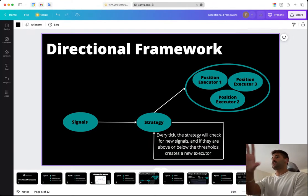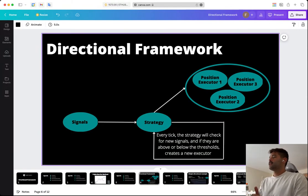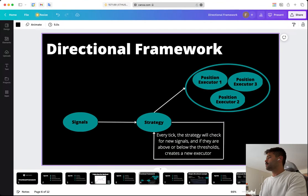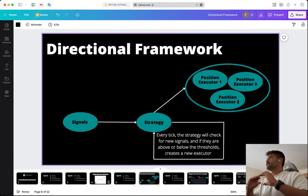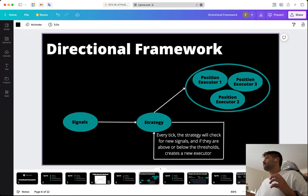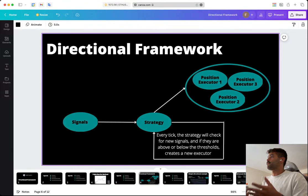When you receive a signal that is valid to enter the market, you create a position executor. You tell the position executor: this is your time limit, this is your take profit, and this is your stop loss — plus whether it's long or short and the amount. The components of the directional framework are: signal generation using the new candlesticks component and pandas-ta, which is a library to create technical indicators. The syntax is very easy — for example, candles_df.ta.bbands() with append=True appends the indicator to your DataFrame.